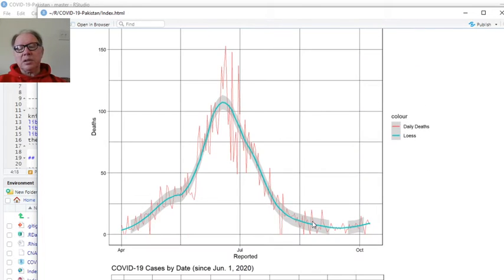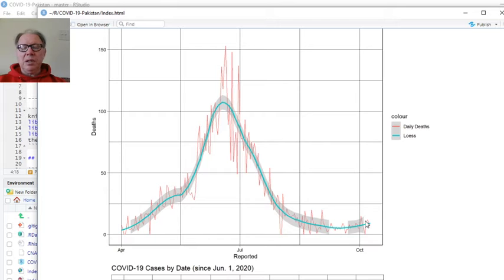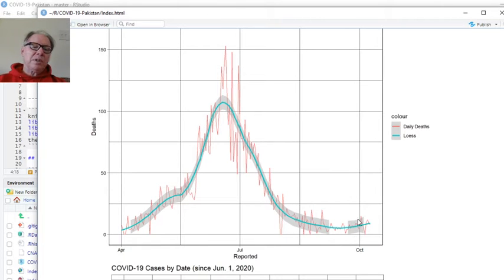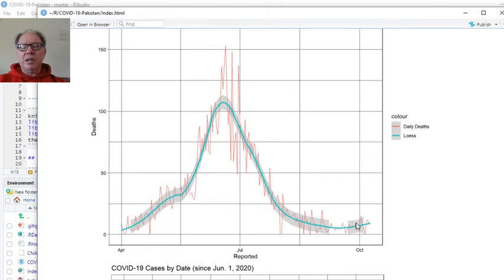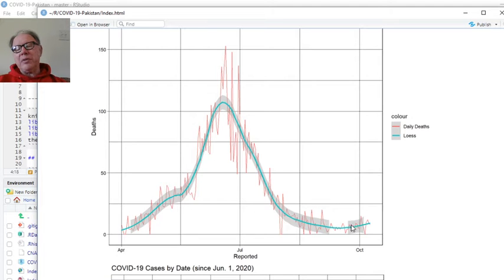Deaths, as you can see, are starting to trend upward here a little bit. But still, this is 25. So the daily deaths are still below 25 a day.